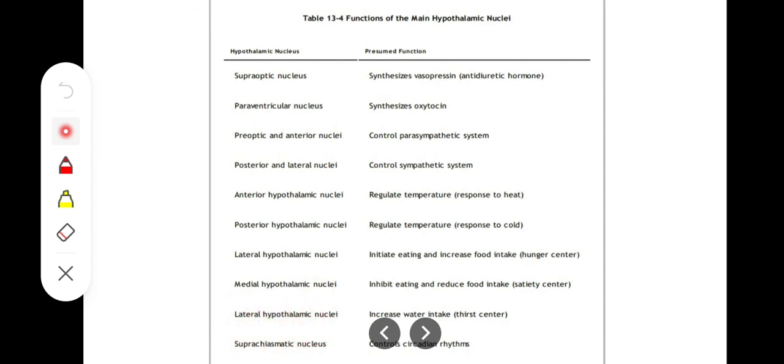The suprachiasmatic nucleus is a small nucleus responsible for maintaining the circadian rhythm. It responds to light stimuli and controls the body's response to light-dark cycles. When we are exposed to light, our suprachiasmatic nucleus is activated to regulate this rhythm.